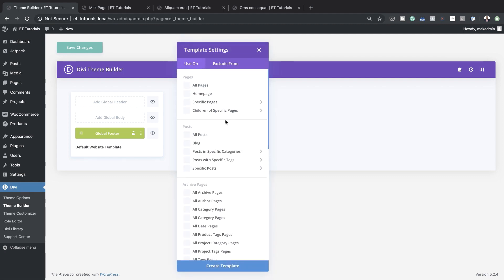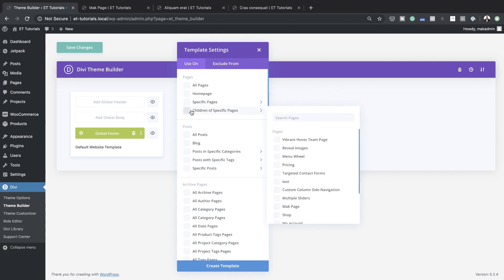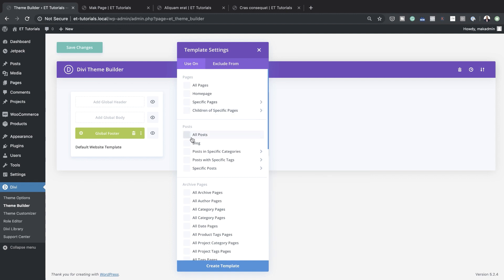Let's see what other templates we can add in the theme builder. This is well thought out — you can design templates for all pages on your website, choose just the homepage, or choose specific pages, including children of specific pages. Over here is posts. This one is very important because let's say you're a Divi user with 5,000 articles on your website — you can design one template and with a click of a button, that template is applied throughout all your blog posts.